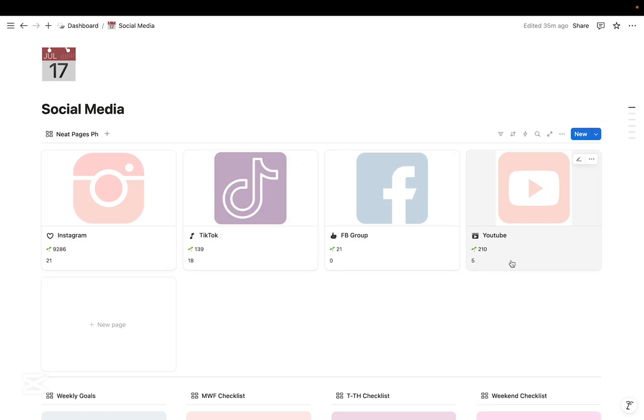So I am primarily focusing on my Instagram account and slowly exploring other platforms such as TikTok and YouTube.